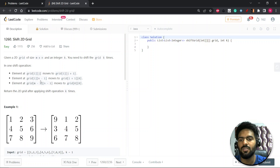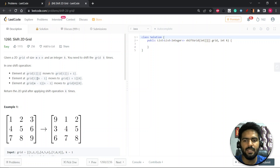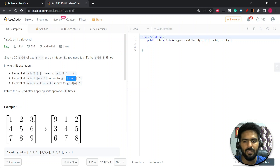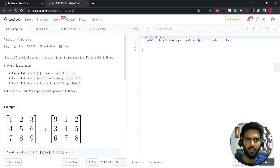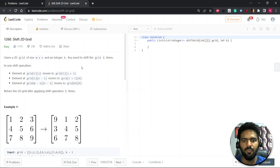If you're at the last column, you increase your row pointer by one and your column becomes zero. So this element will come to that position. Similarly, if your element is at the last position (m-1, n-1), then it should move to position (0, 0). This is for one operation, but you have to do it k times.